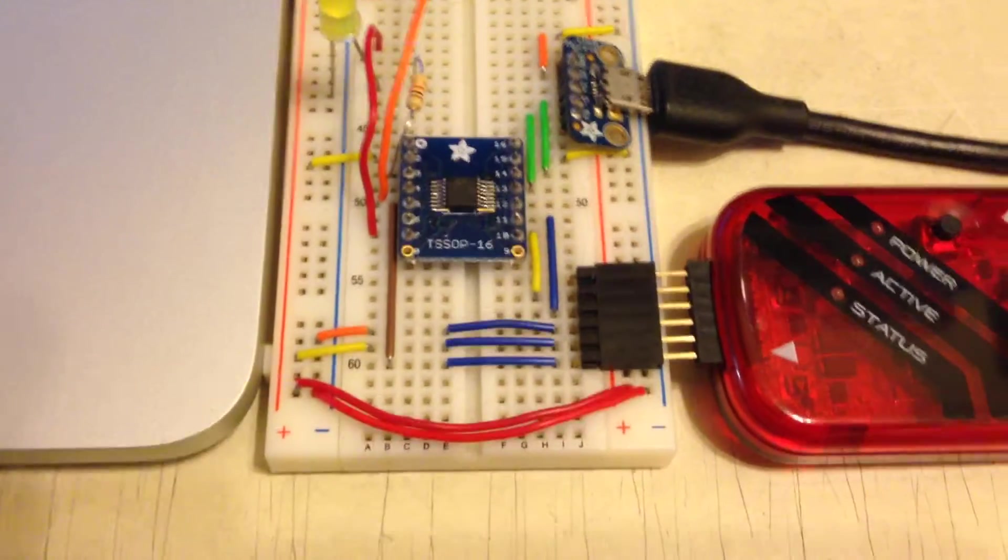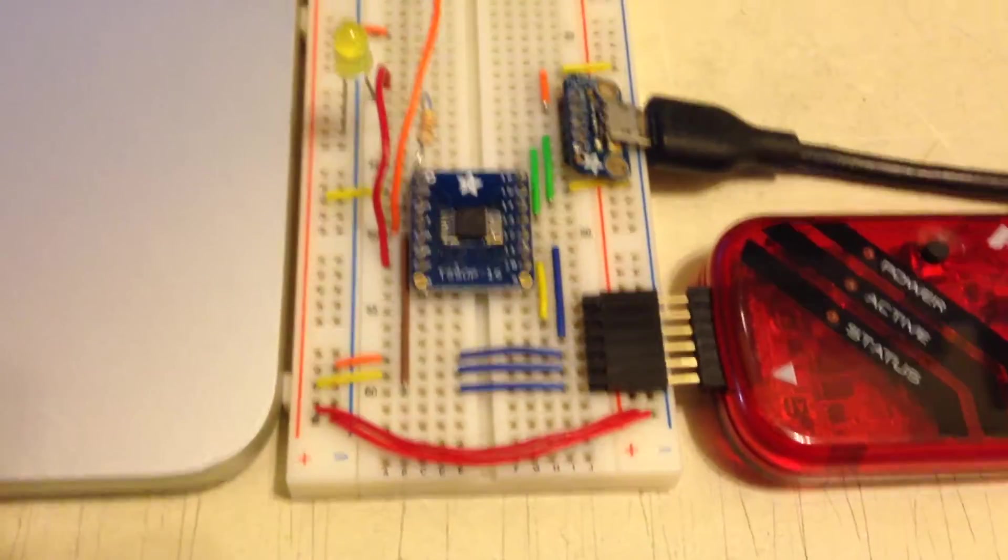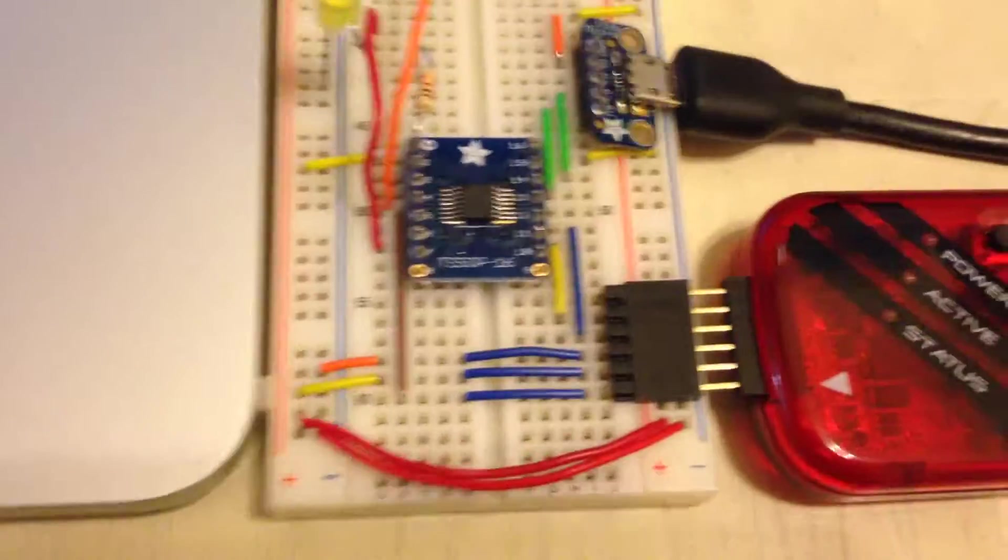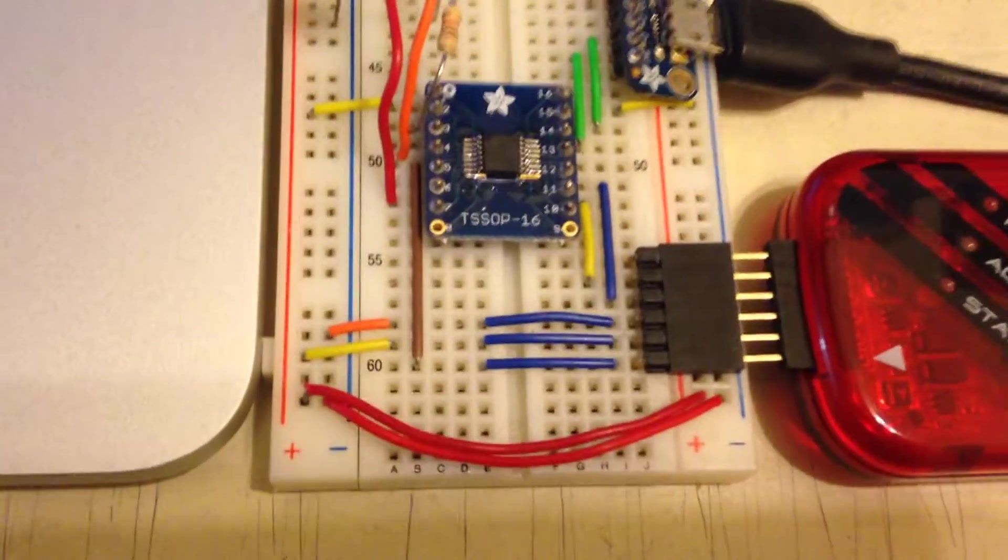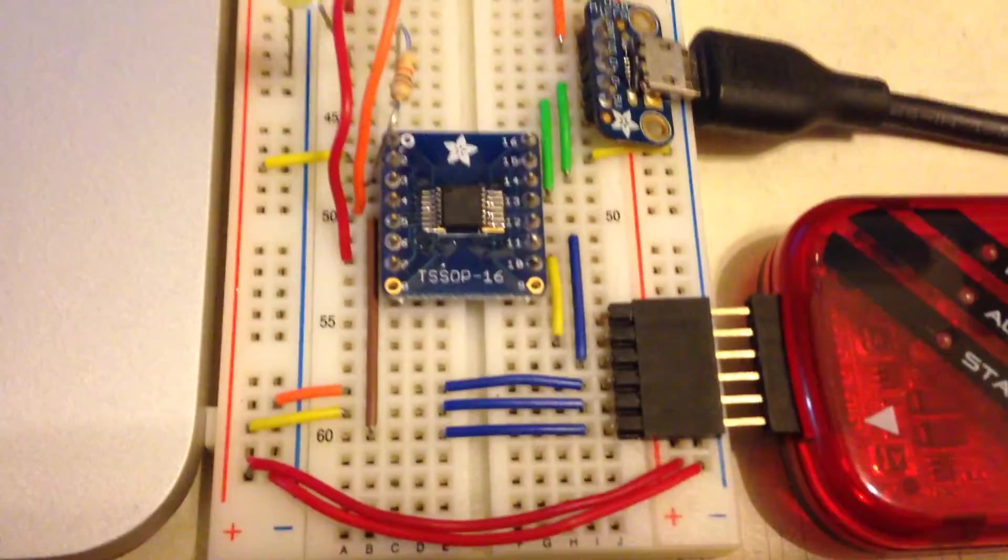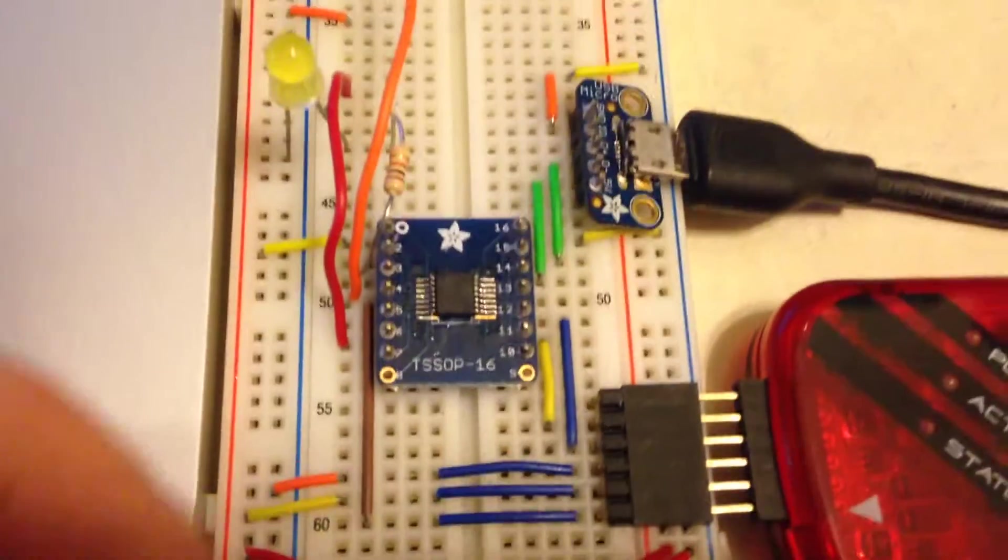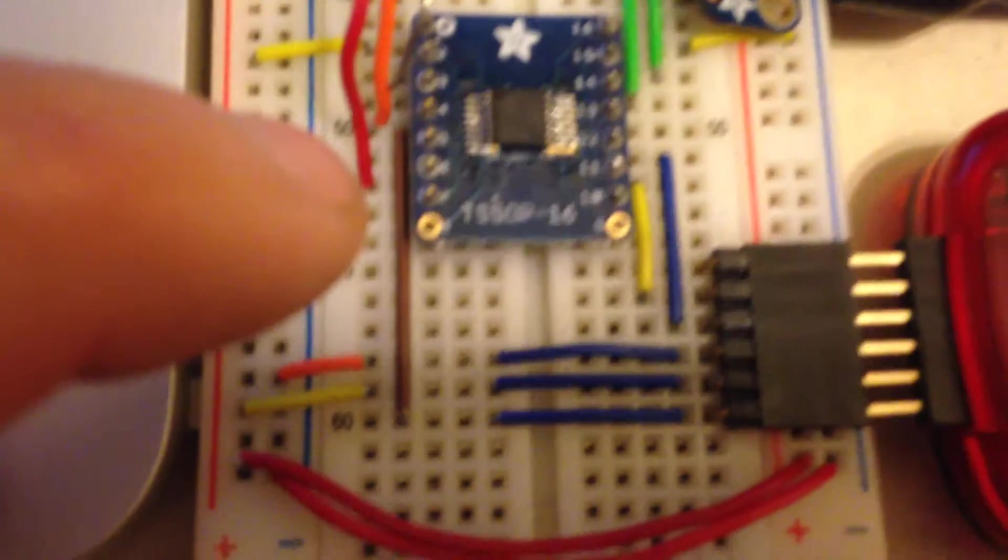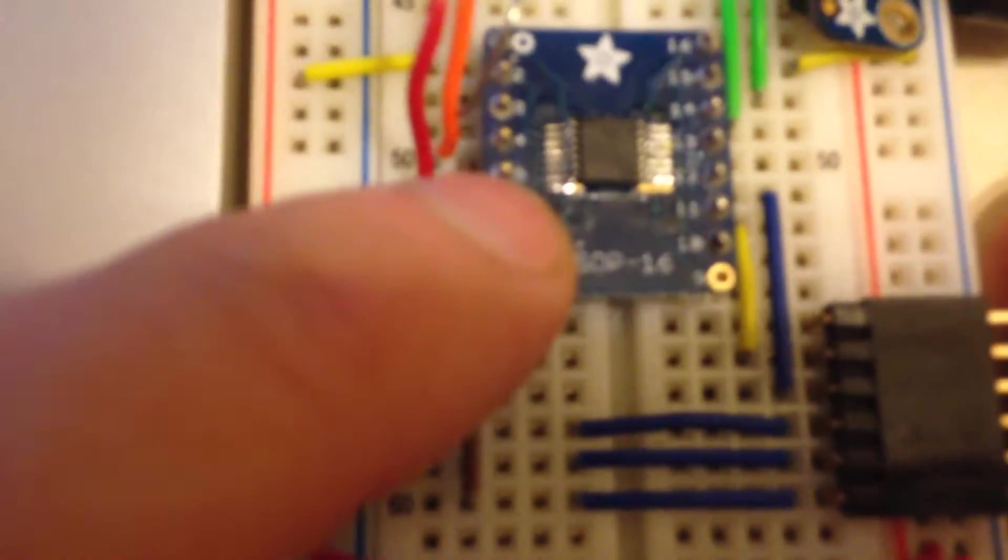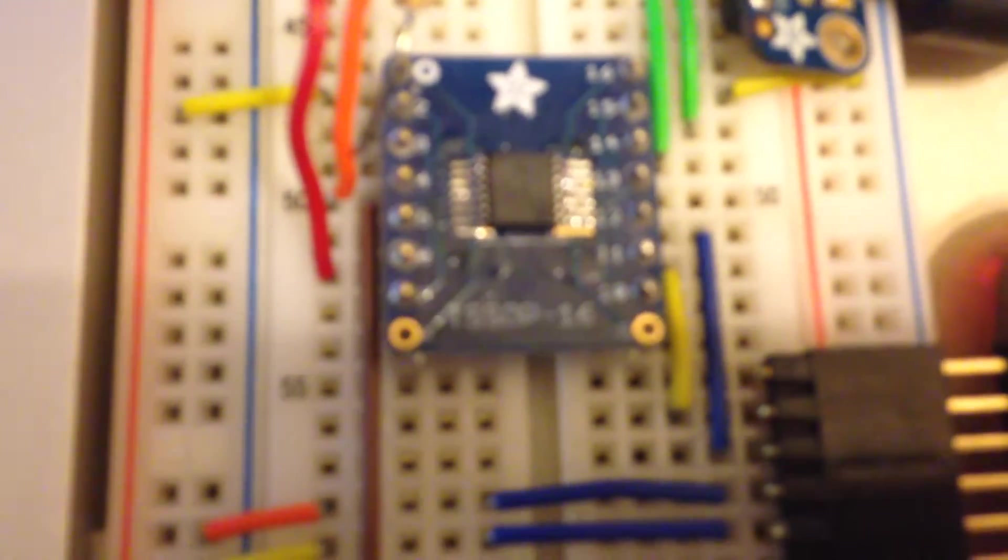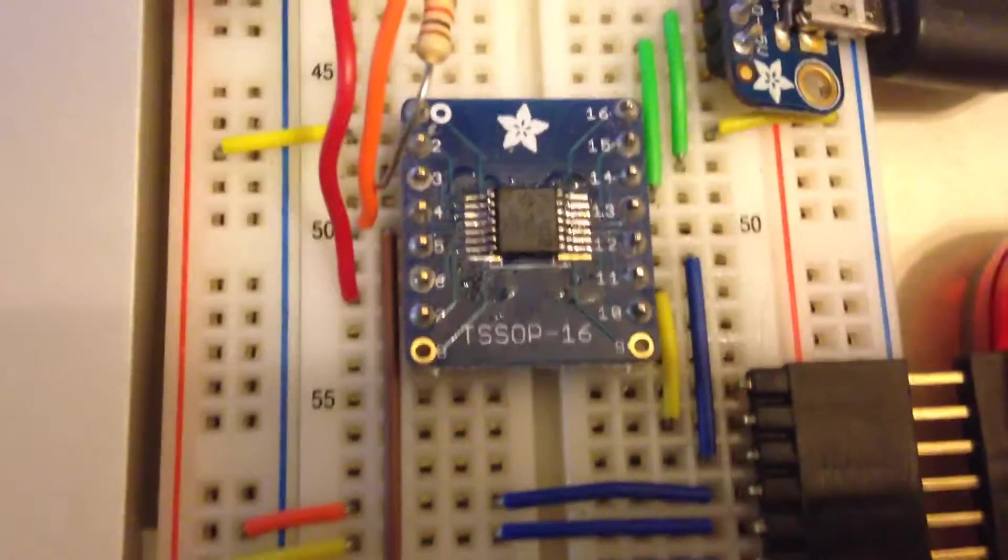Hey guys, I wanted to show you something that I've been working on. Here I've got a PIC16F1454 microcontroller. It's in a 14-pin TSSOP package.